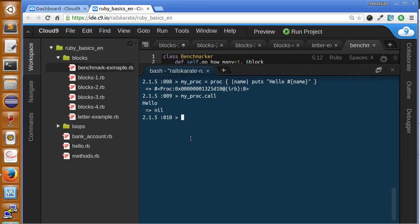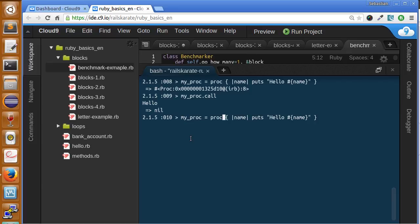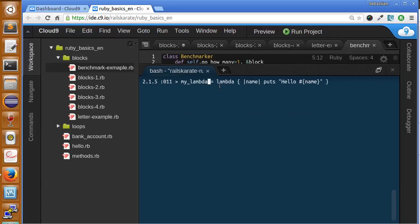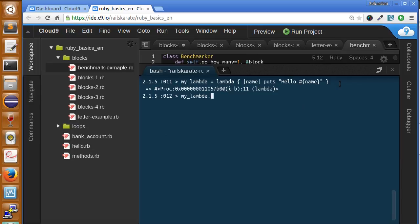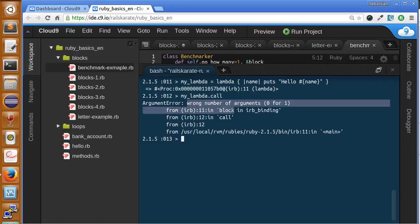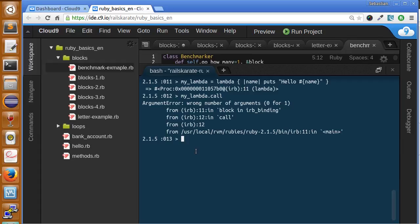But let's see one of the big differences between procs and lambdas. Let's create a lambda with the same block of code and try to send to call. Here I have a lambda that receives a block with an argument. So we create it, and now let's call my lambda and don't send anything. There you go - we have an error telling us wrong number of arguments. So one of the big differences between procs and lambdas is that procs can ask for arguments but those arguments are not required, whereas lambdas' arguments become required.